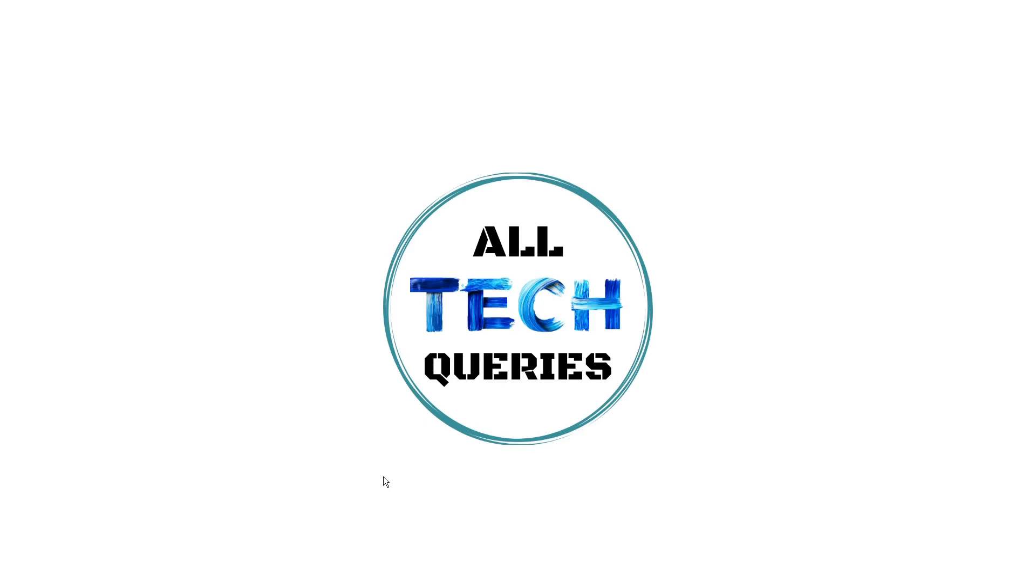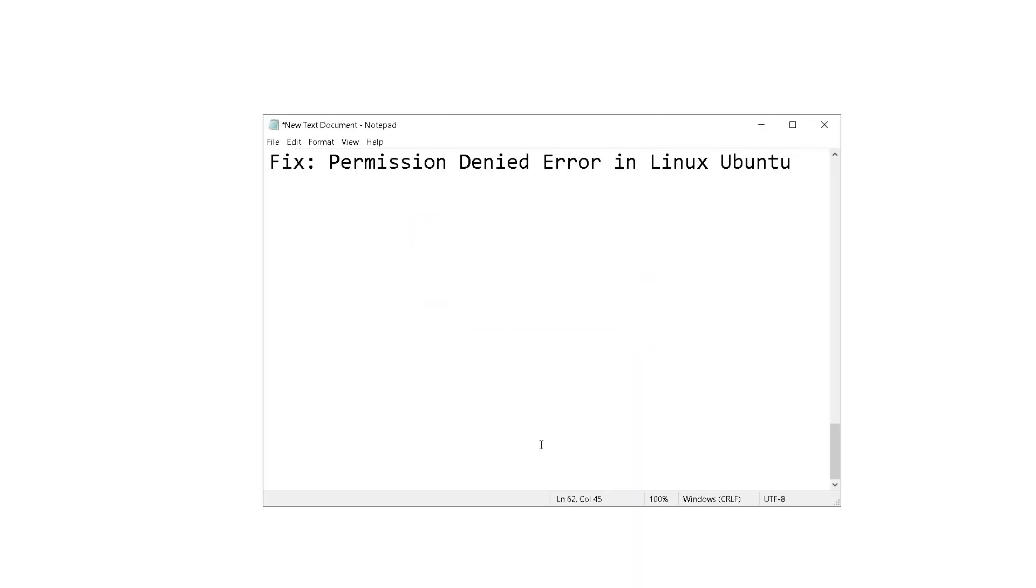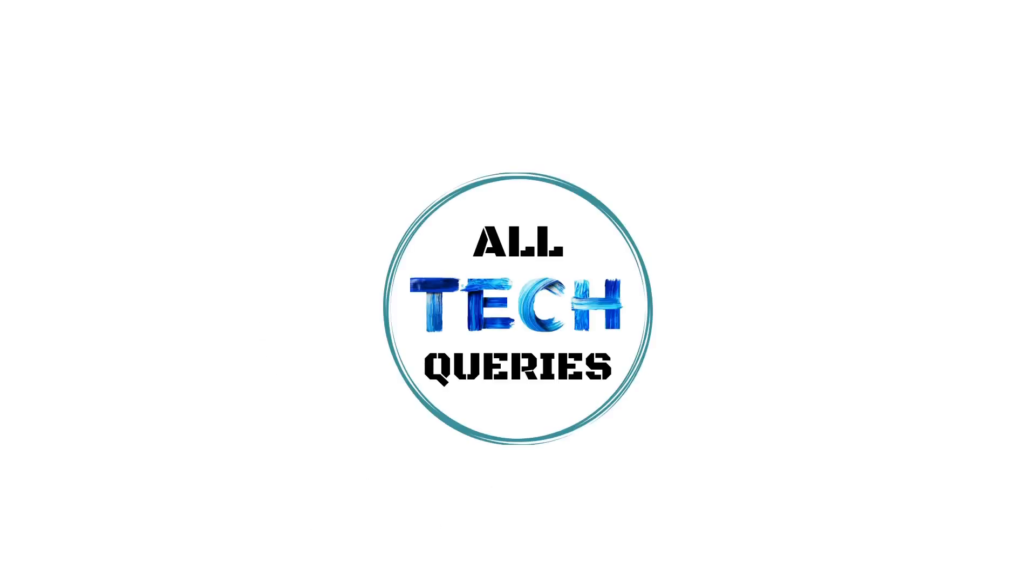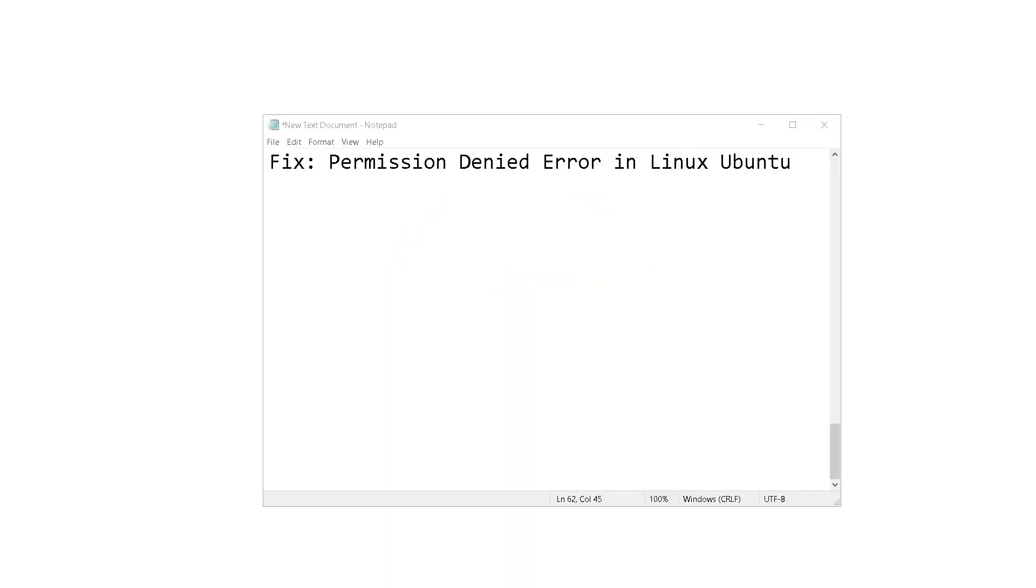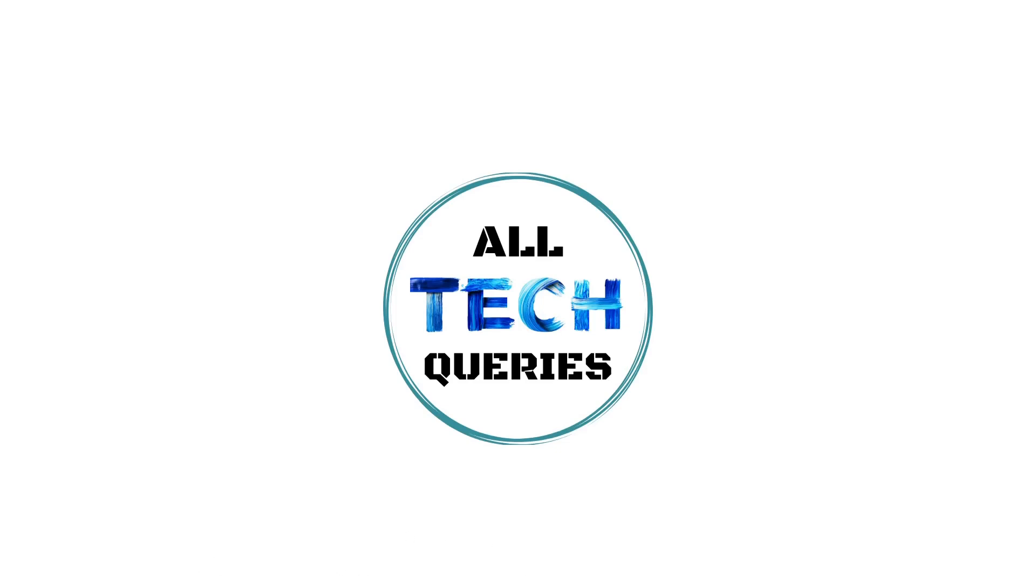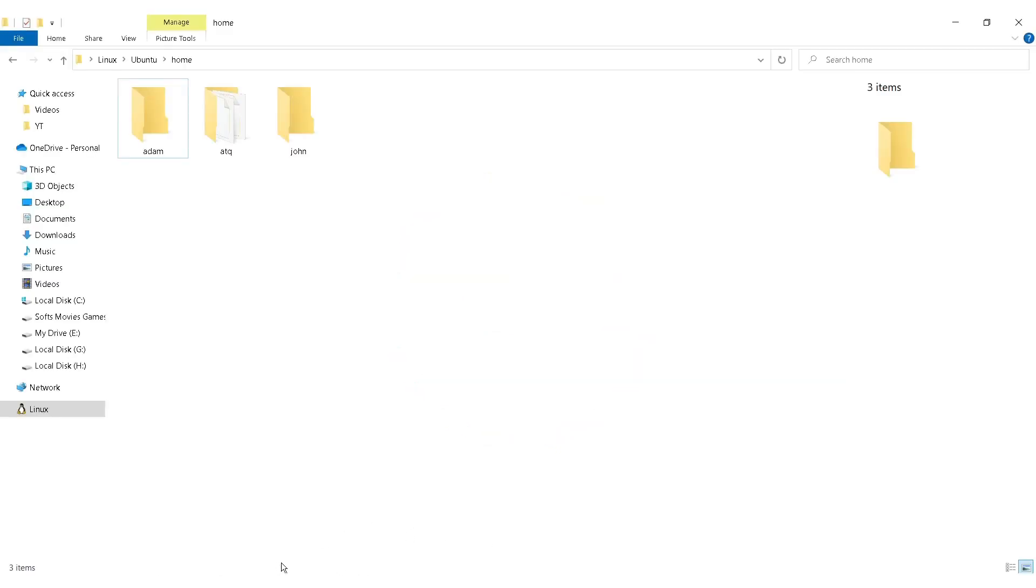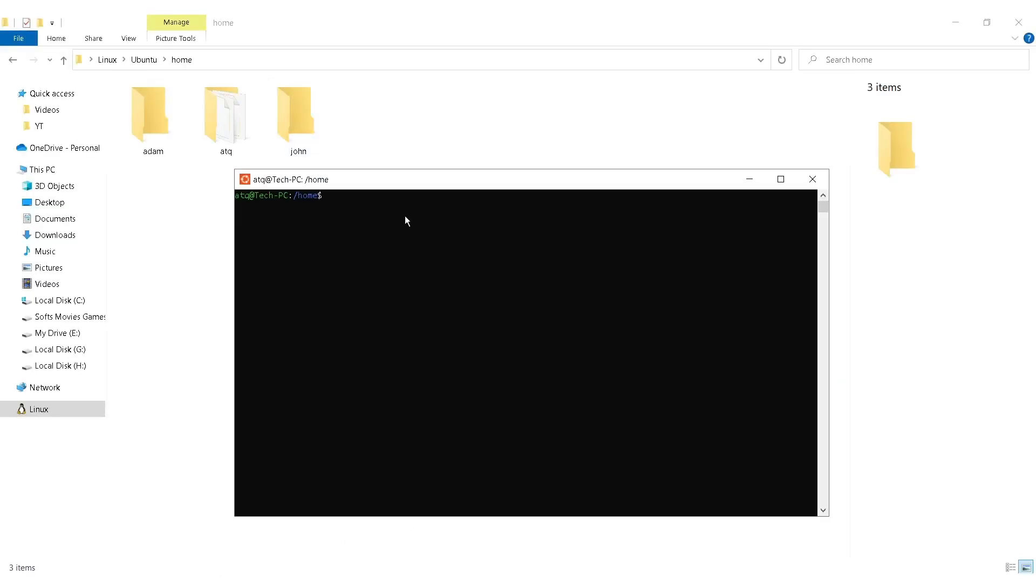Hi everyone, welcome to our channel All Tech Queries. Today I have come up with a fix for permission denied error in Linux Ubuntu. Several users have been getting this permission denied error while trying to create any directory or deleting existing directory. Let me show you an example here. I am trying to create a directory named abc.